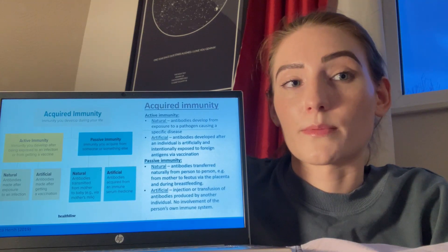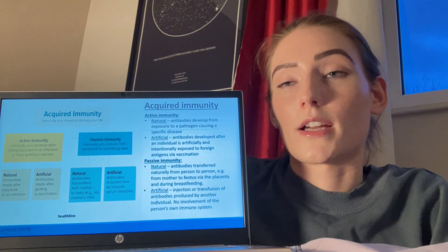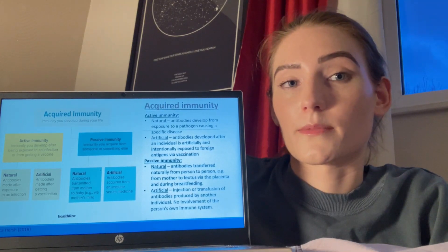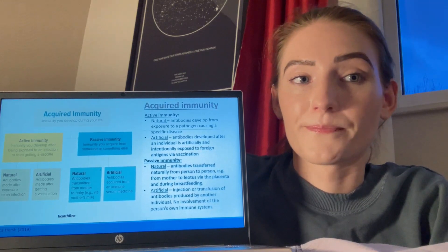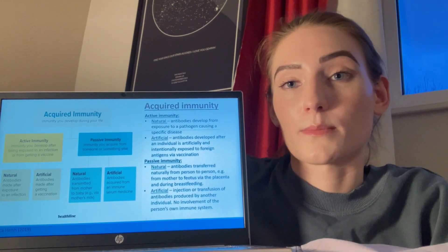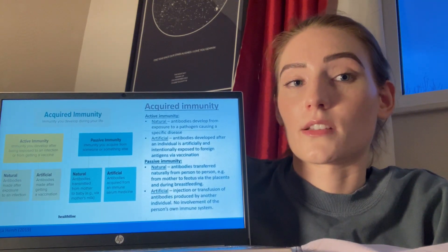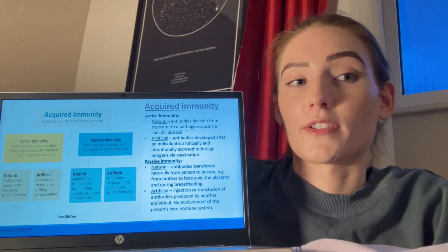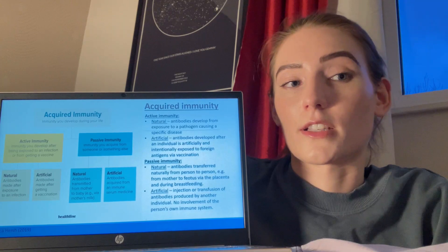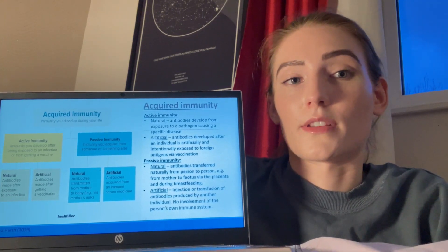Passive immunity occurs when antibodies are transferred naturally from person to person. Naturally acquired passive immunity occurs during pregnancy when IgG antibodies are passed through the placenta to the fetus and during breastfeeding, providing limited protection for the child for up to four to six months after birth. Artificially induced passive immunity is acquired through injection or transfusion of antibodies from another person; the antibodies fight off infection and protection lasts for a few weeks. In this process, there is no involvement of the person's own immune system.